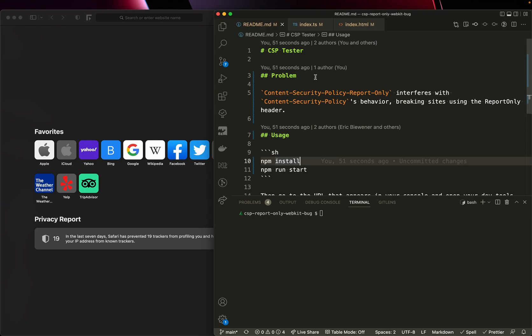When you have a server application that serves both a content security policy as well as a content security policy report only header, browsers do not properly load scripts which should be allowed by the content security policy. In other words, the content security policy report only header interferes with the content security policy.